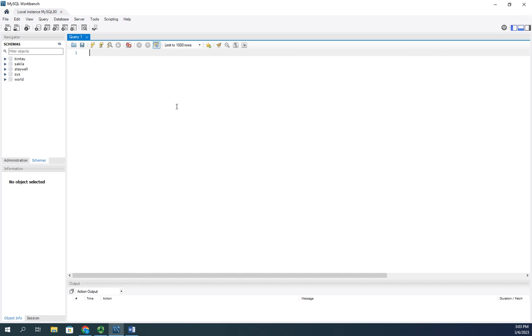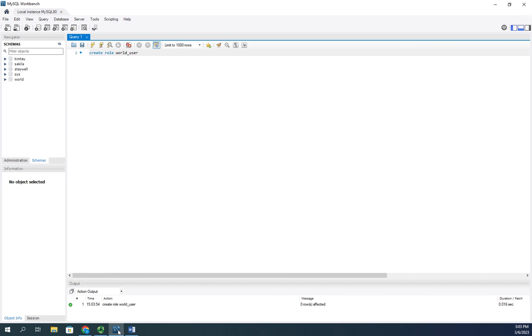I'm going to start by creating a role. It's CREATE ROLE world_user and execute. That creates our role. Now that we have the role we can grant permissions to it.